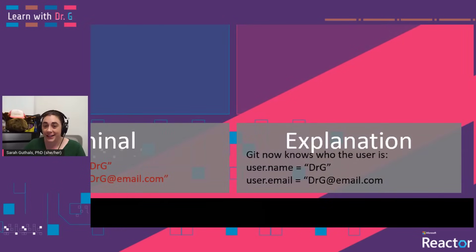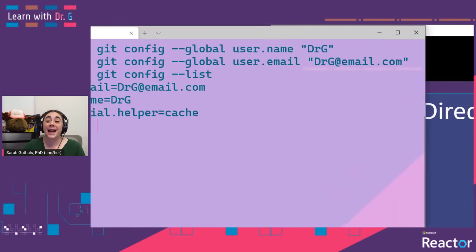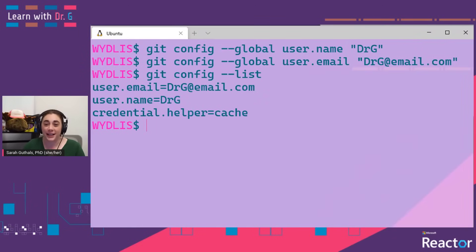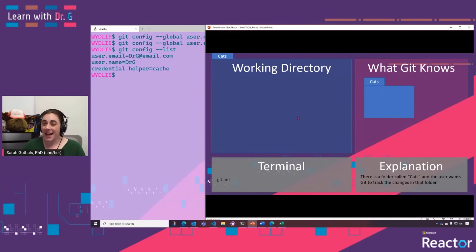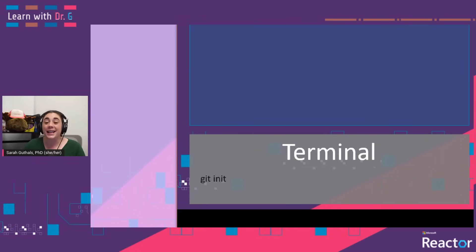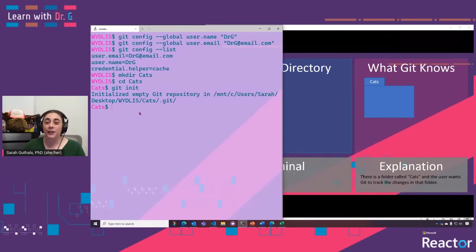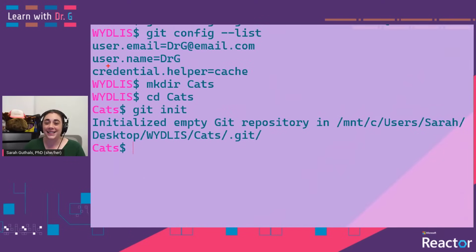You can see an explanation here. It looks like we've set our username and our email. Next, we're going to create a new folder called cats and initialize it as a Git repository. We do this with the git init command, and this basically just lets Git know that this is a folder, a.k.a. a repository. We have created a new folder called cats.